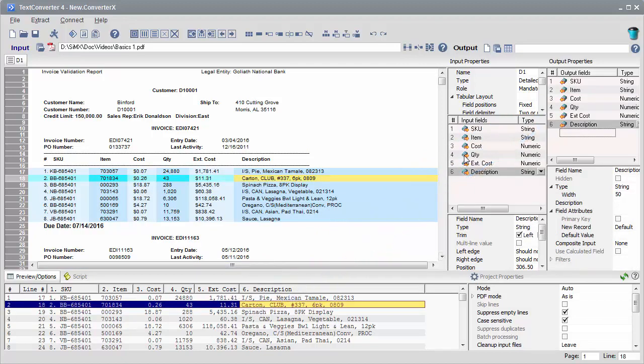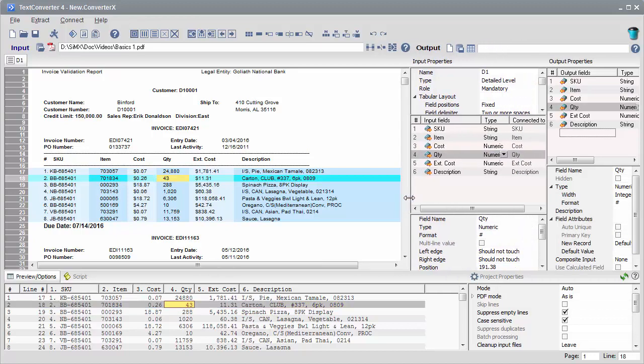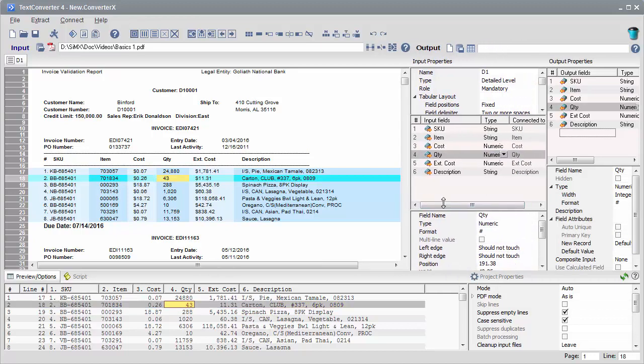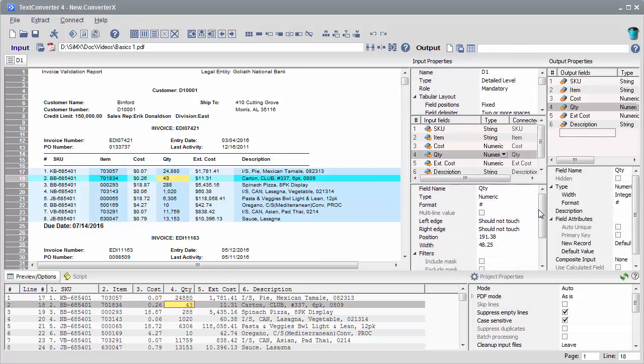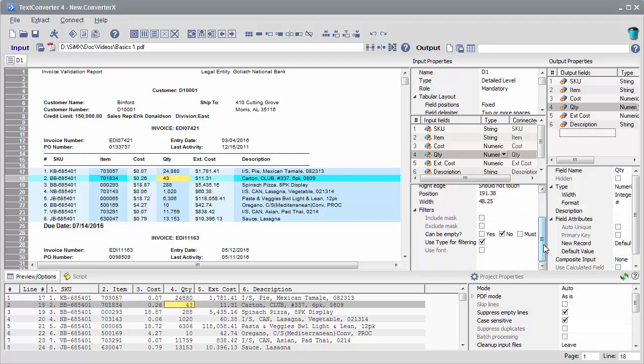Select a field in the input or output dictionary to start editing field properties. We'll go over fields, templates, and project properties in great detail during the next lesson.